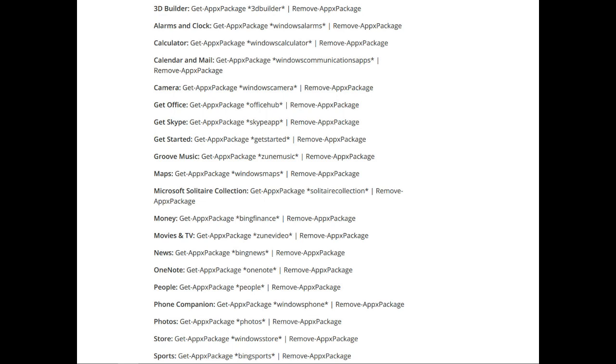Some of these apps you may want to remove. Personally, I would remove Groove Music, Maps, Solitaire, and some other stuff as well.